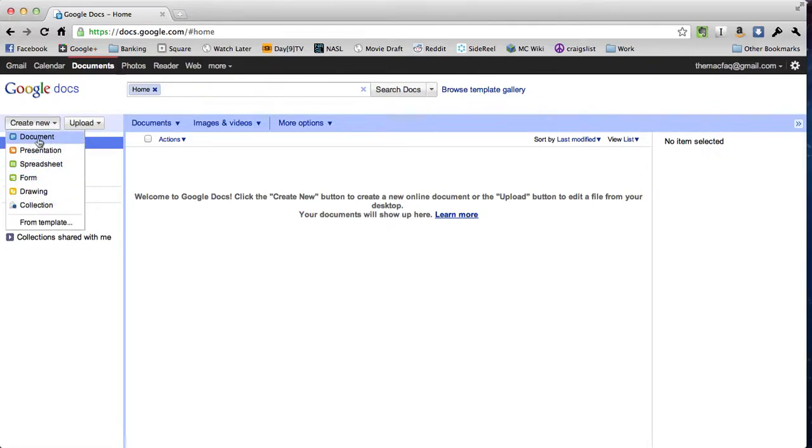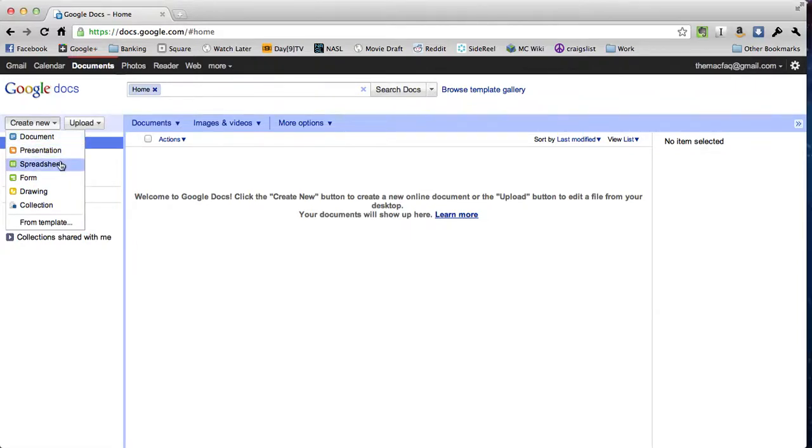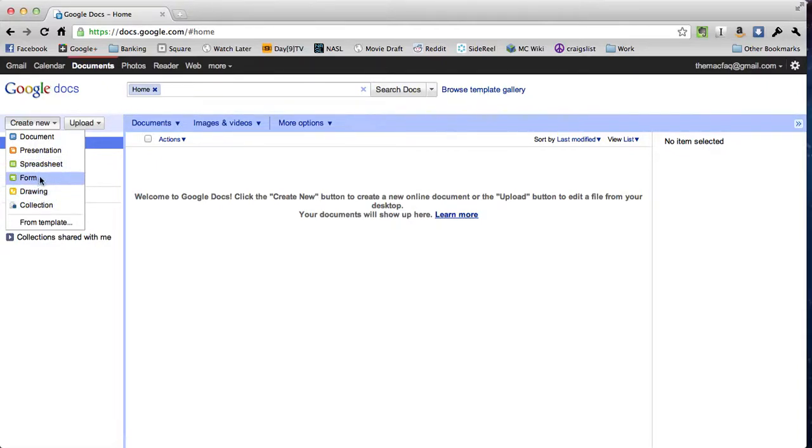When we open that up, you'll see we have a bunch of options for new stuff that we can make. We can make a document or a presentation or a spreadsheet—all those three are stuff you should be familiar with if you've ever used Microsoft Office. Today we're going to make a form.